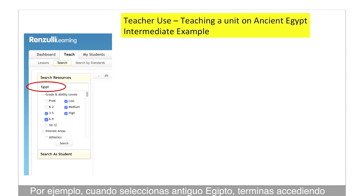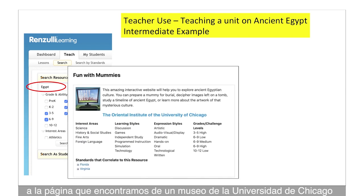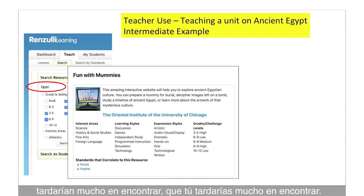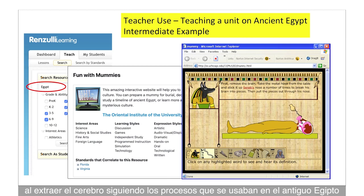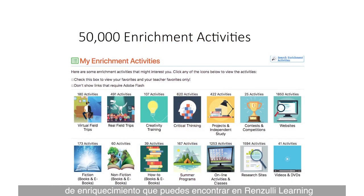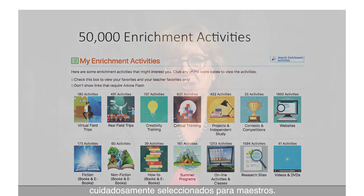For example, a teacher doing a unit on ancient Egypt — imagine searching Egypt in Google and getting millions of sites. We've selected what we consider the best, something you'd never find easily. When you select ancient Egypt in Renzulli Learning, you go to a site from the University of Chicago museum — a site where students actually create their own mummy by following the processes used in ancient Egypt. You can imagine how exciting this is, and this is just one of the 50,000 enrichment sites, all carefully vetted for teachers.